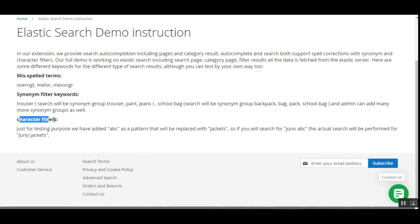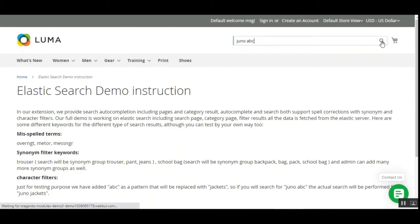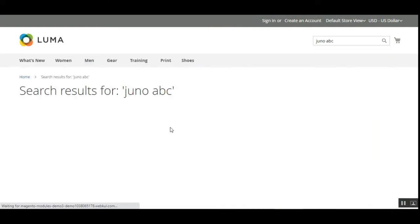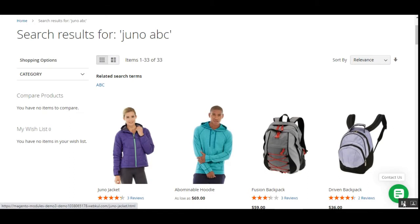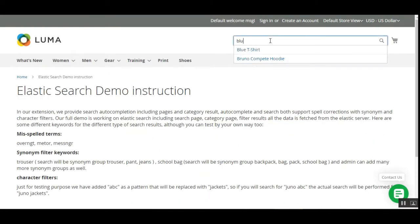Lastly, we'll demonstrate the character filters. For illustration purposes, we have added 'ABC' as a pattern that will be replaced with 'jackets'. So if you search for 'Juno ABC', the actual search would be performed for 'Juno Jackets'. Let me enter 'Juno ABC' and tap the search button — it displays the Juno Jacket. So that was the character filter where 'ABC' was set as a pattern, replaced with 'jackets', and searching 'Juno ABC' brought up the Juno Jackets.